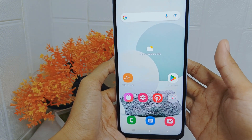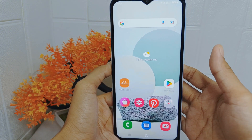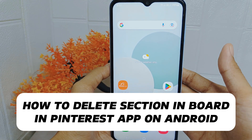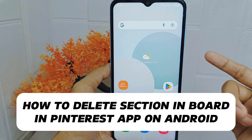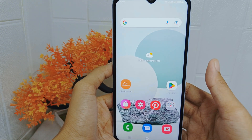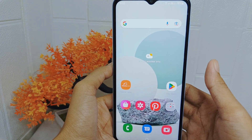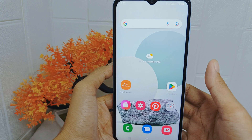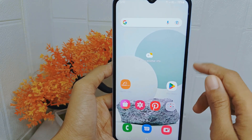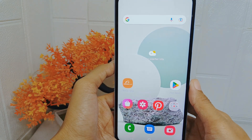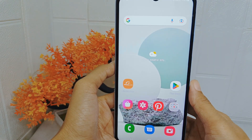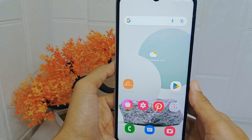Hello everyone. Here I want to provide a tutorial on how to delete a section in a board in the Pinterest application on an Android device. Users may want to reorganize the content within a board and remove sections that are no longer relevant or necessary, so deleting sections allows users to streamline the organization of their boards and create a more cohesive layout.